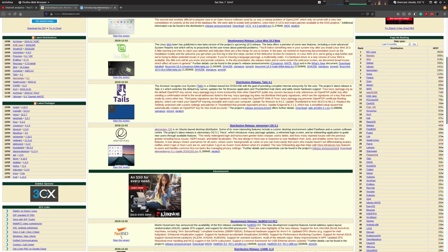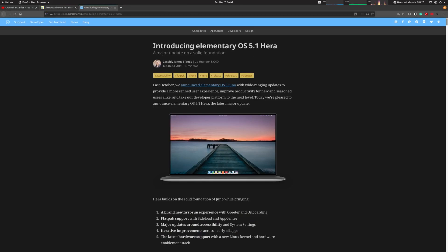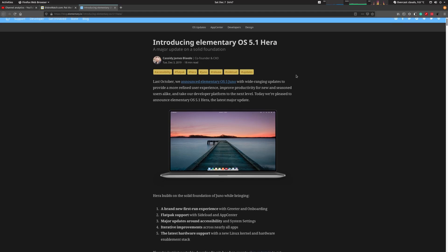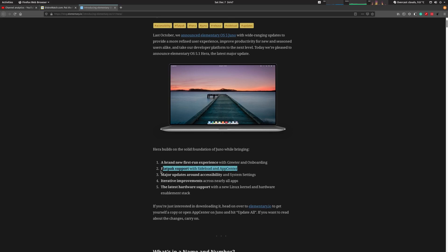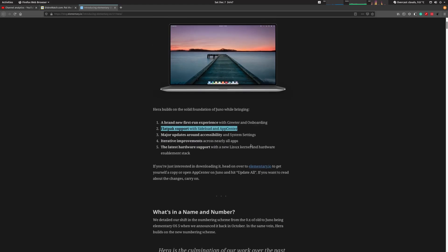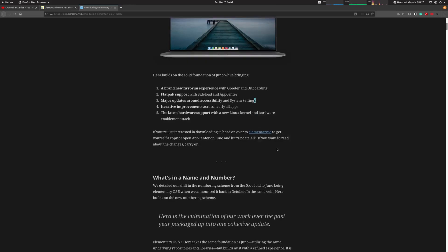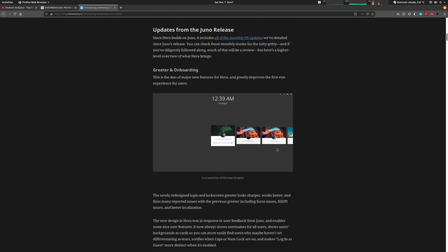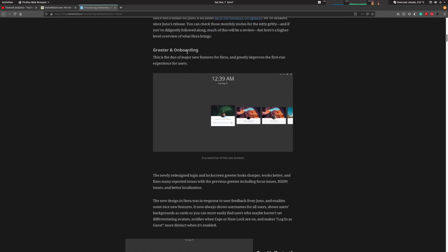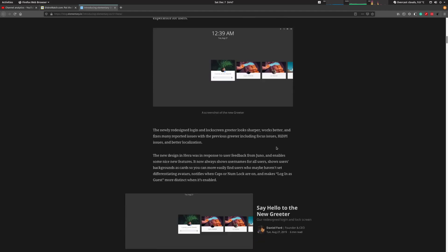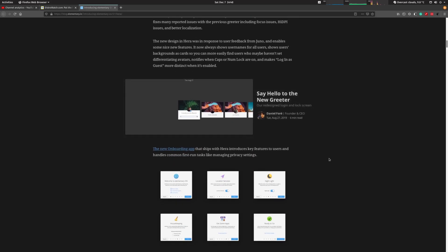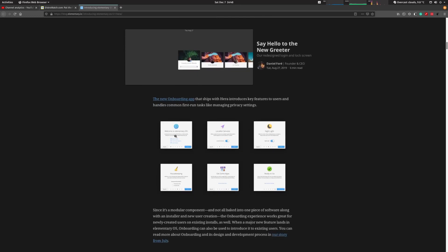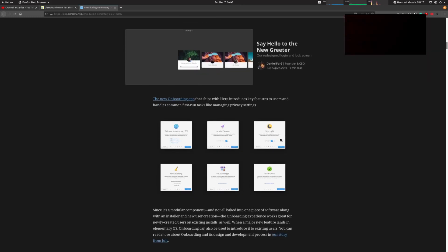They have a lot of their own software packages on the system, so let's have a look. They're introducing OS 5.1 Hera and there are a couple of things that are new. They have a brand new first-run experience with a greeter. They now have Flatpak support directly from the App Center. There's some major updates on the system settings.